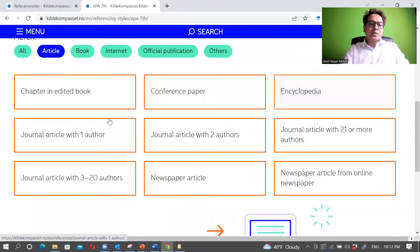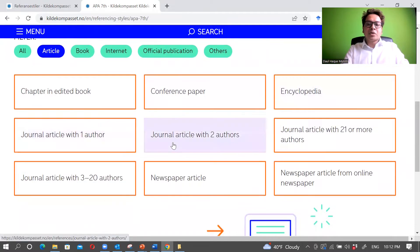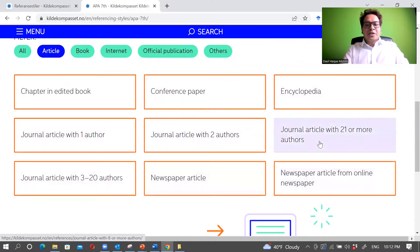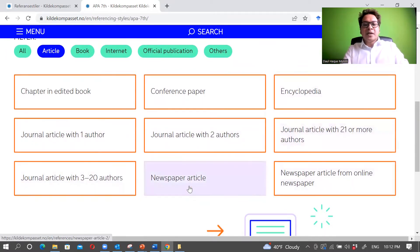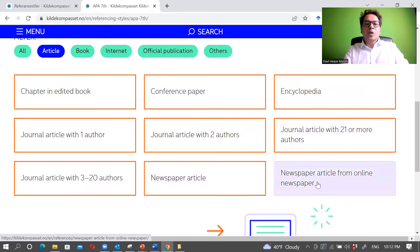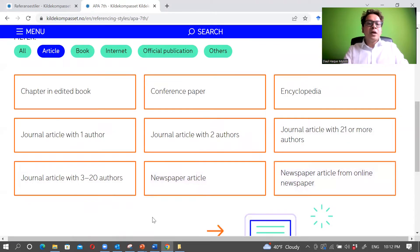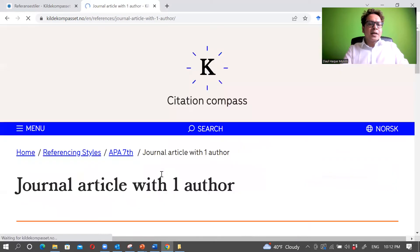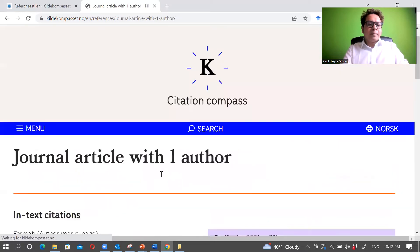When we look into articles there are several categories: journal article with one author, two authors, three authors, three to twenty authors, journals with twenty-one or more authors. We also have newsletter, newsletter from online news, and so on. Let's look into journal article with one author.